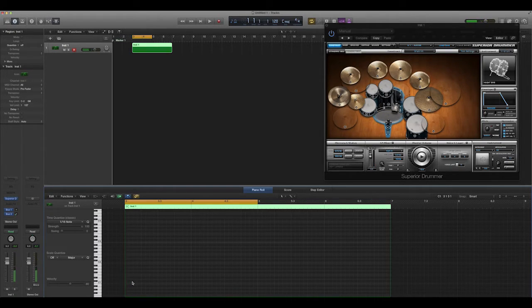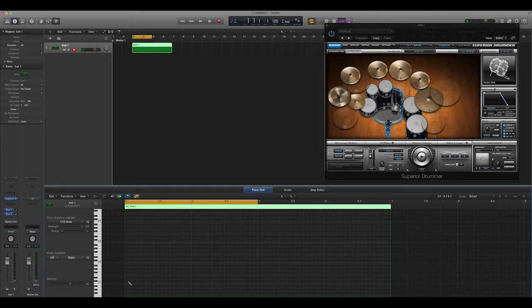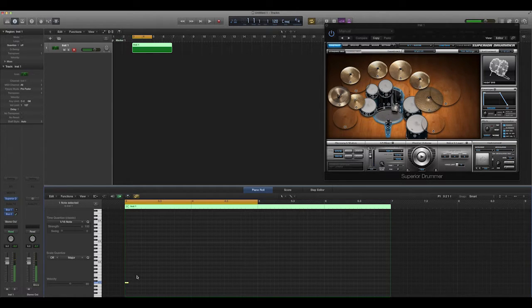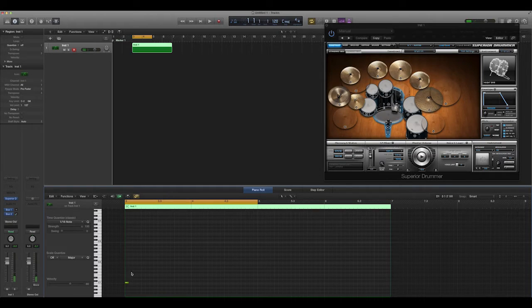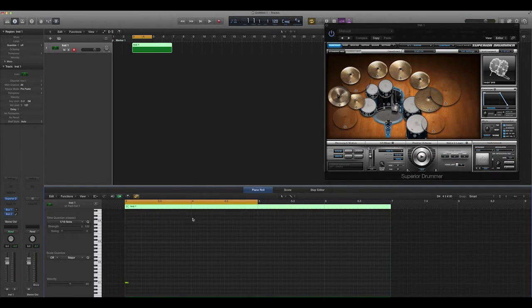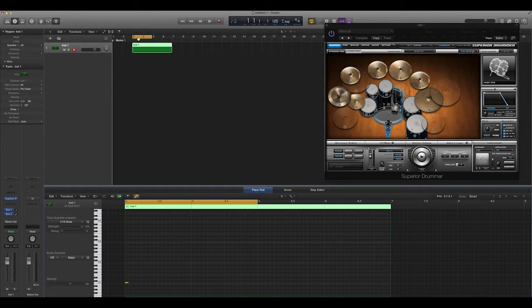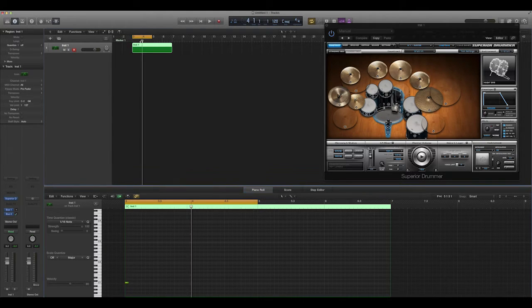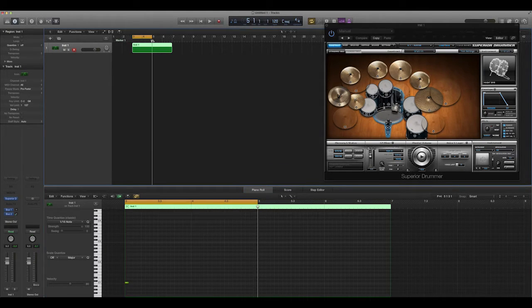So what I can actually do in Logic, I can hold the command button and I can click on C1. And you see here, I get this little note. And from left to right is the grid in terms of time.